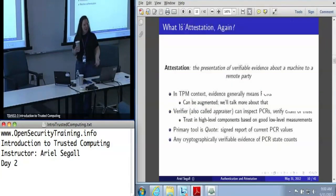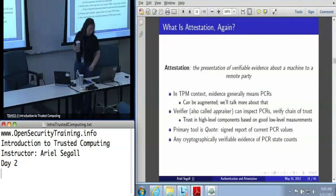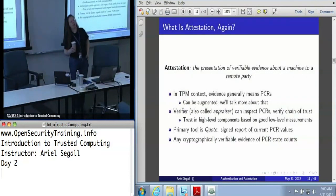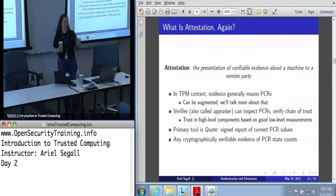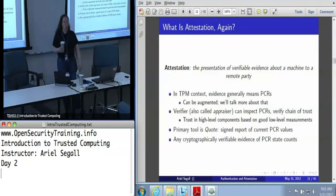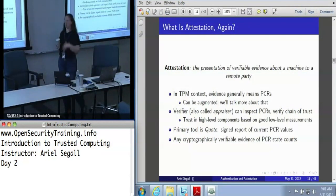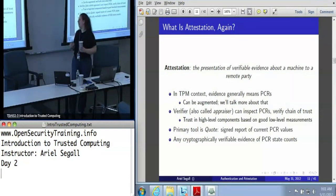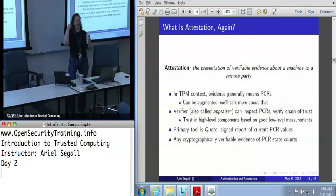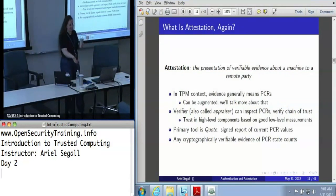Given that, what can we do with those PCR values? The answer really is attestation. When I talk about attestation, I mean the presentation of evidence that can be verified — I'm not just trusting blindly a claim. I can actually look at it and evaluate it about a machine to some remote party. In the TPM context, when I talk about evidence, that almost always means: here, have some PCR values, because that is our evidence about system state.